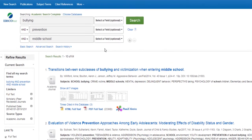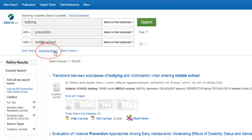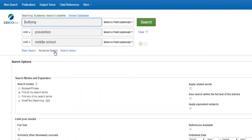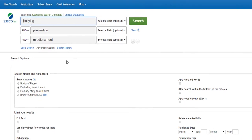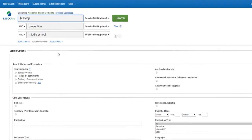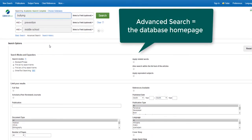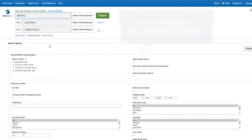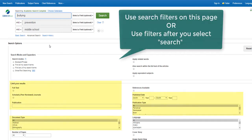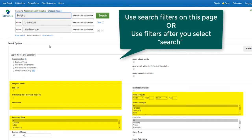Lastly, you can use the advanced search page to narrow your search even further. This is the same page you see when you open the database. You could also choose to use the filters on this page, or you can leave them blank and use filters after you search, like we did in this example.